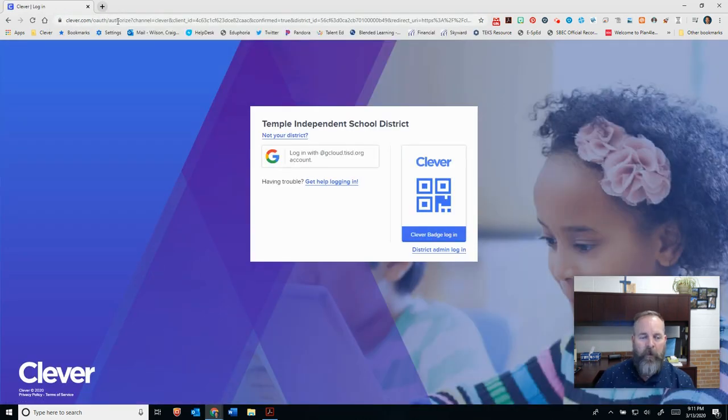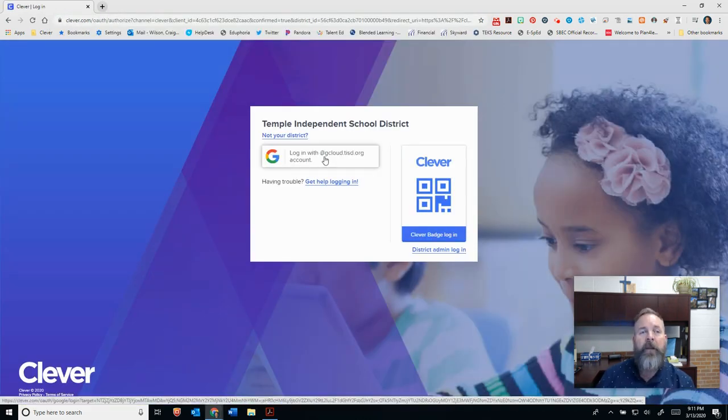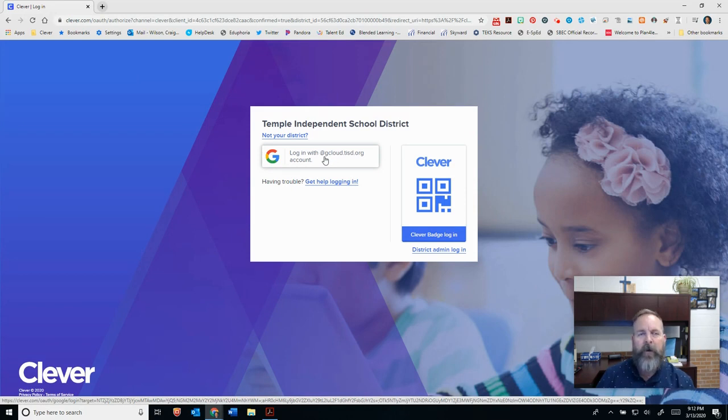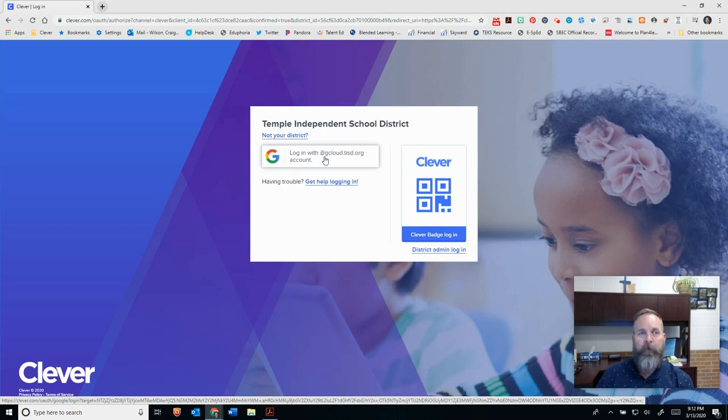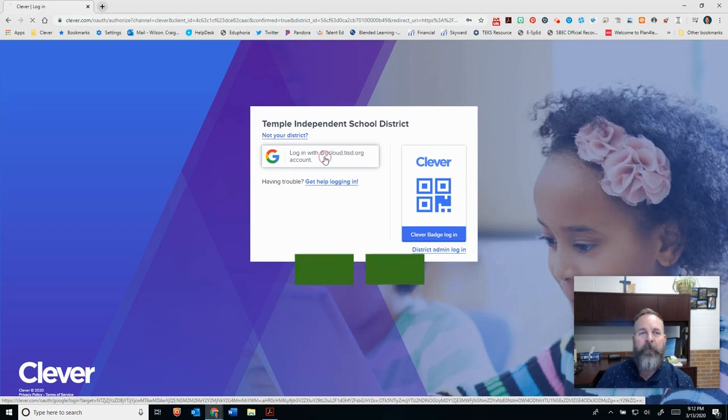Once I click on enter here, I'm going to log in with my G Cloud account. That is familiar language with your children. They should know what their G Cloud account is. If that's not familiar with them, you may also want to tell them to use your lunch number. It's the same number.